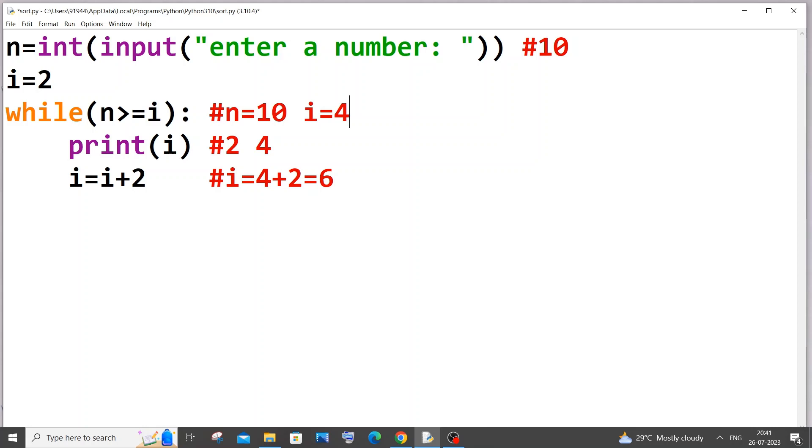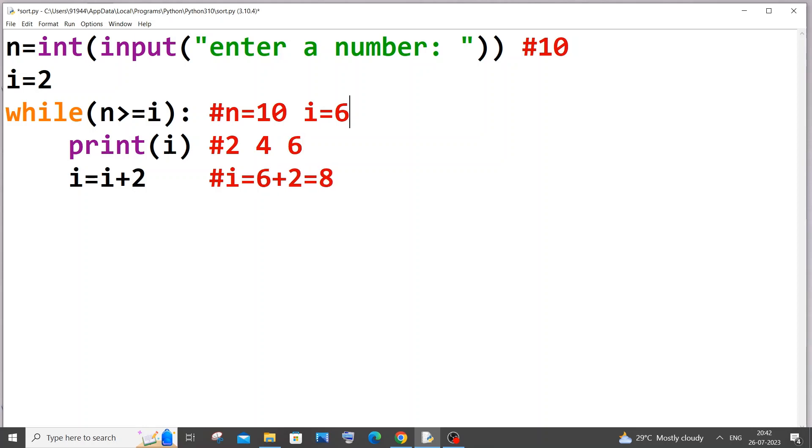And it comes here, i equal to 6, condition is true again. 6 gets printed. It goes here, i equal to i plus 2, 8. i is 8 now. 8 gets printed. And comes here, 8 plus 2 which is 10, i becomes 10.